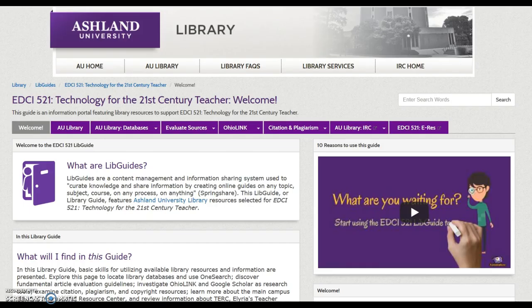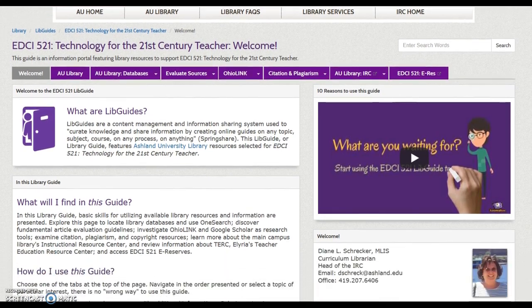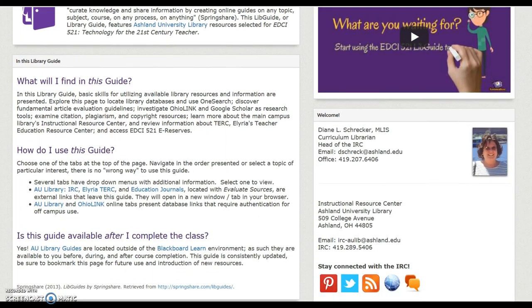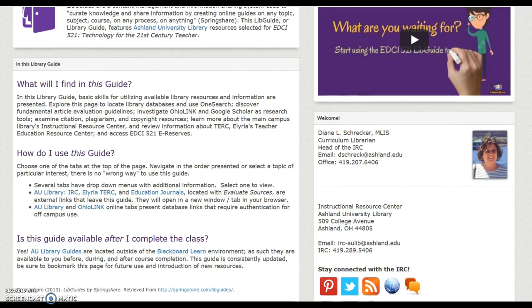What are LibGuides? This page features a brief definition and provides an overview of guide purpose and use. Learn what you will find in this guide and how to use this guide.